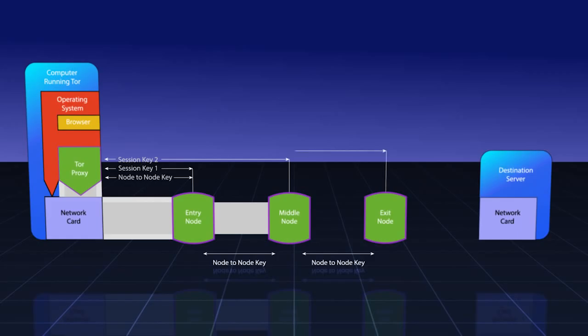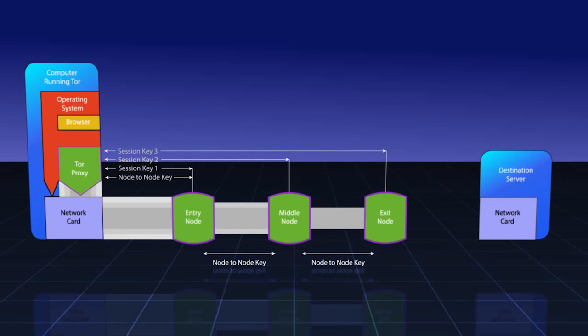The exit node is contacted and back through the chain is sent a session key that only the Tor proxy and the exit node can use to communicate with each other. This is session key number three.